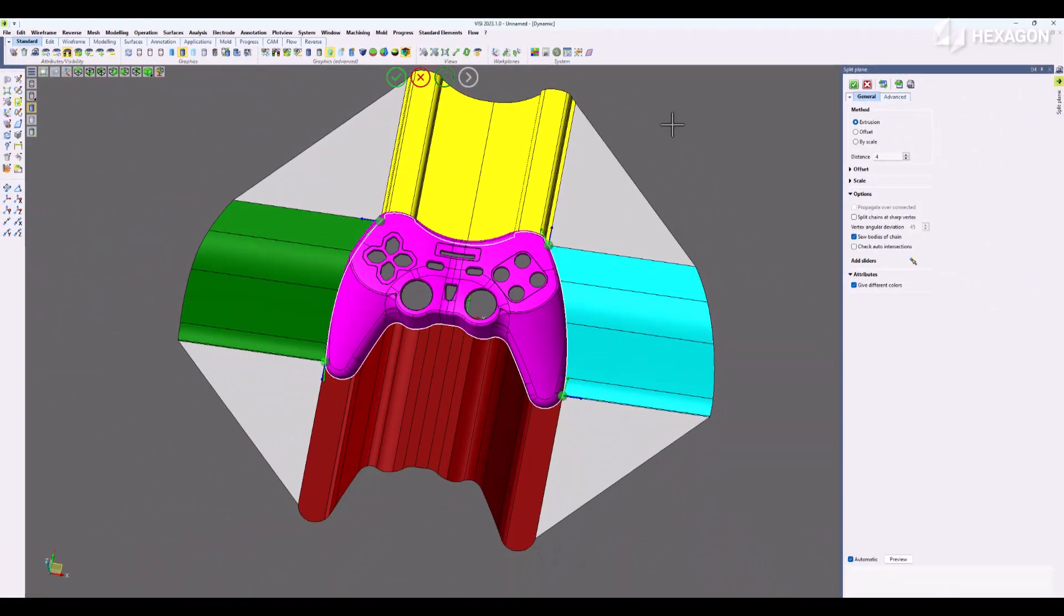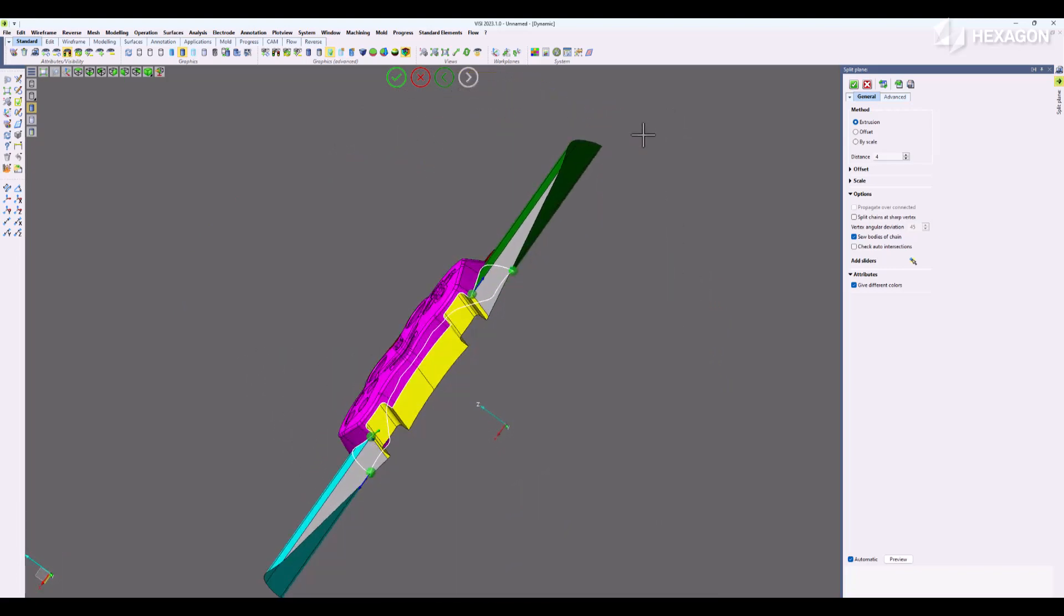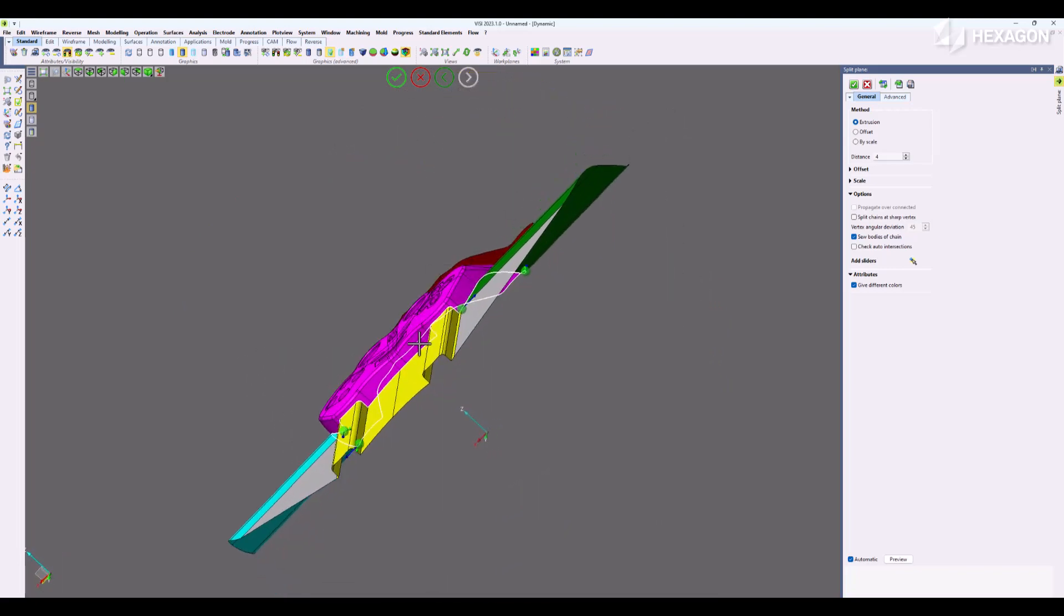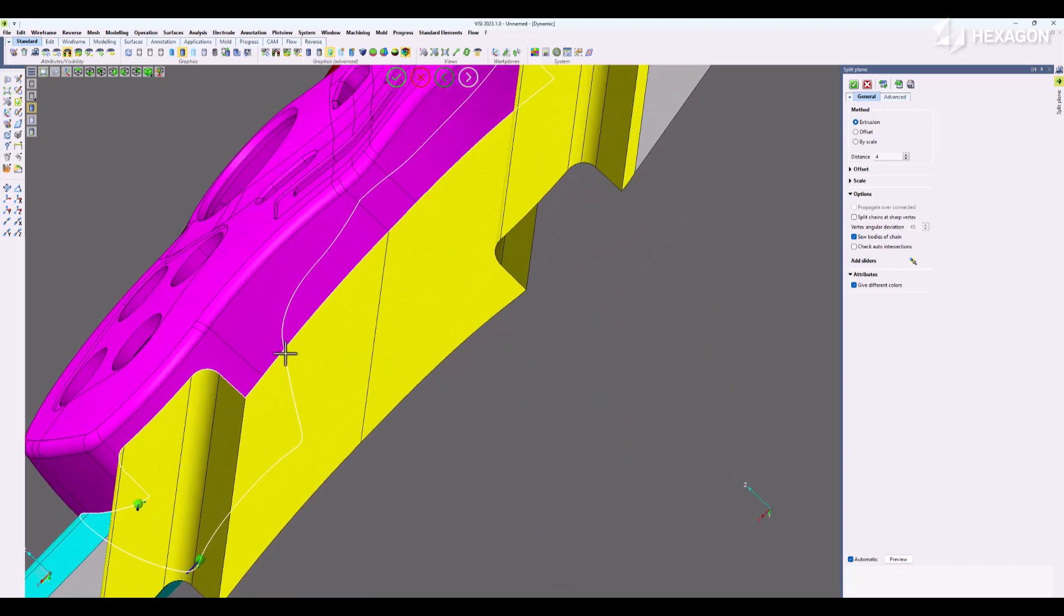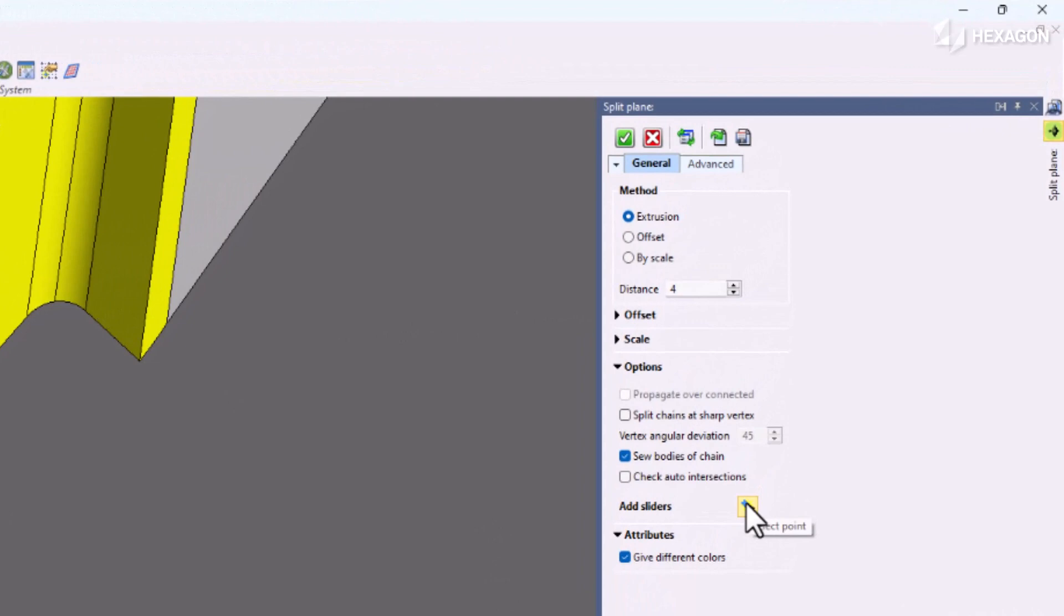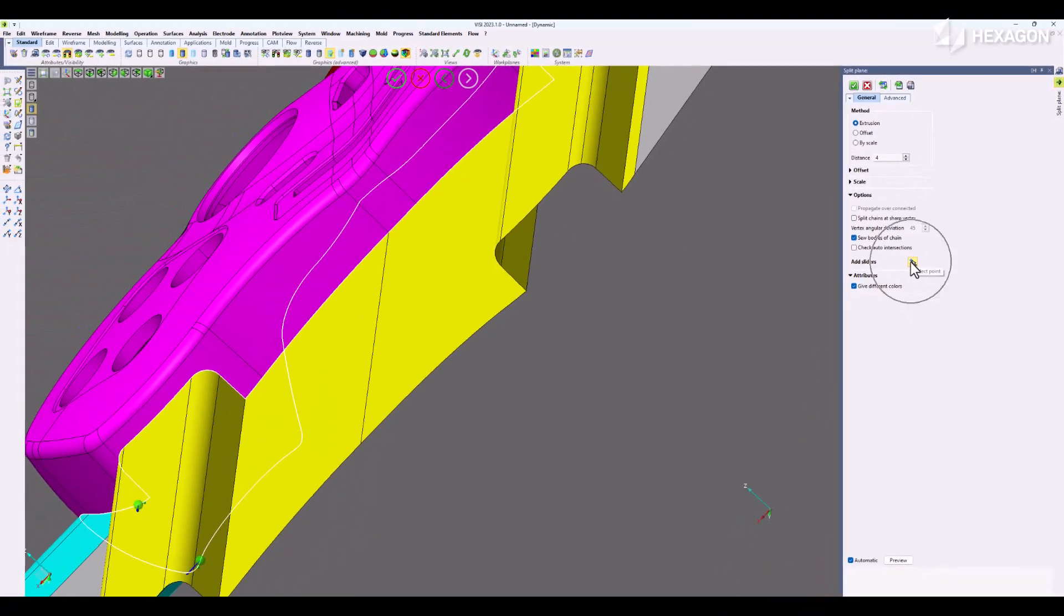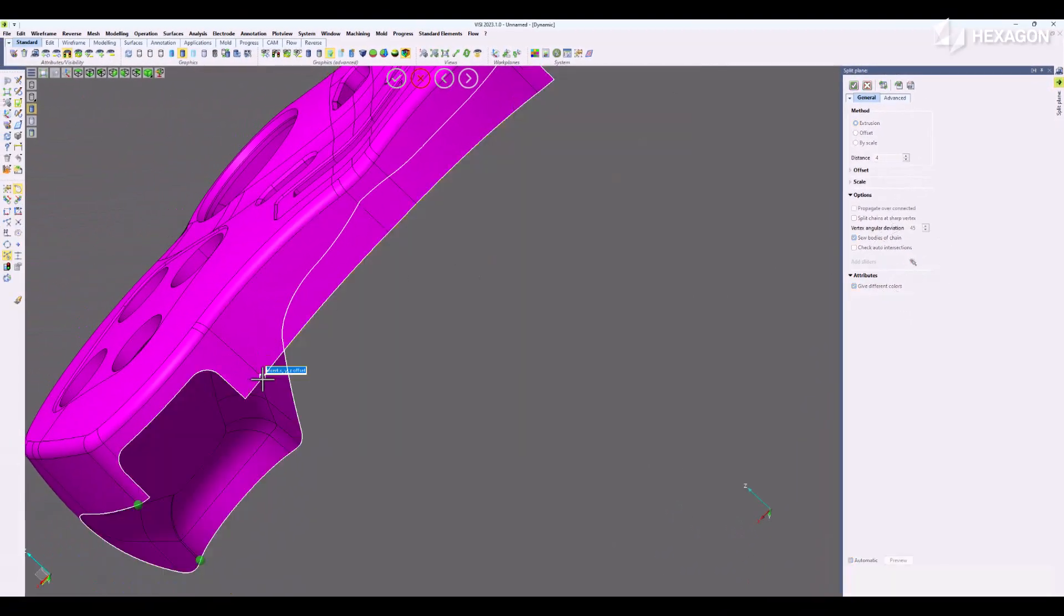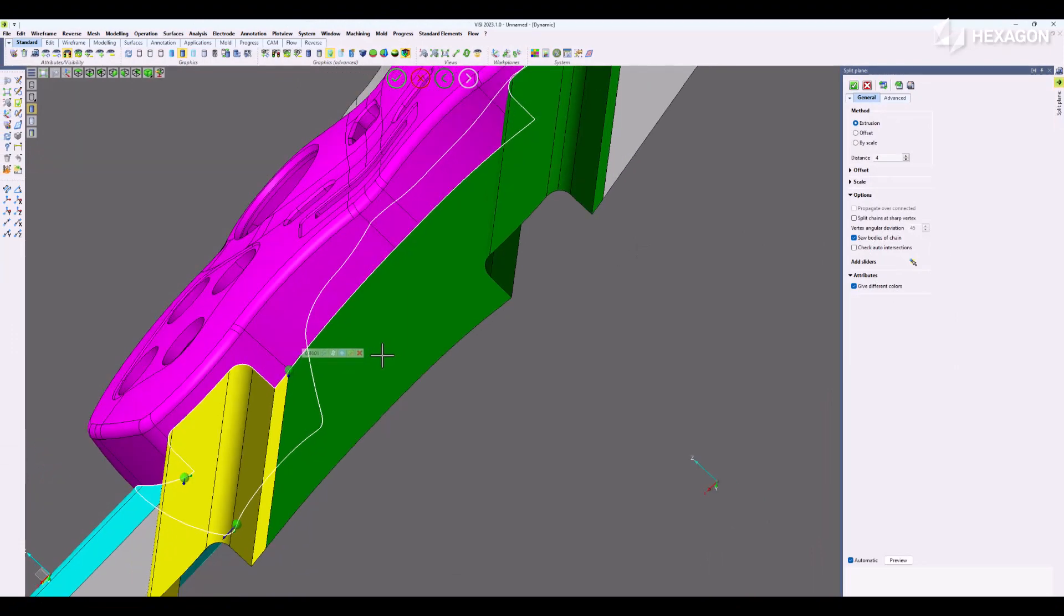In situations where the four corners aren't exactly perfectly defined the way you want, you can add additional sliders. Where my cursor is at, I'm going to add a slider. I'll select the select point option to add a slider. We'll pick that point and it adds an additional slider.